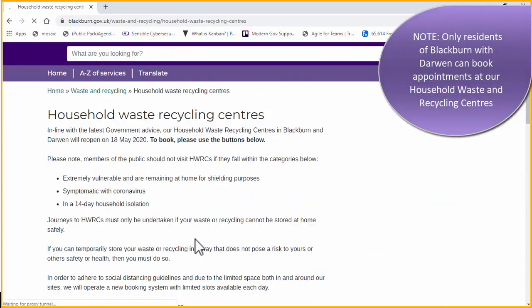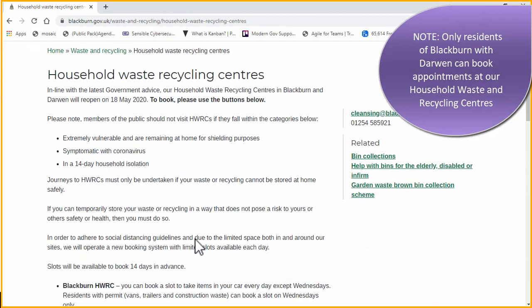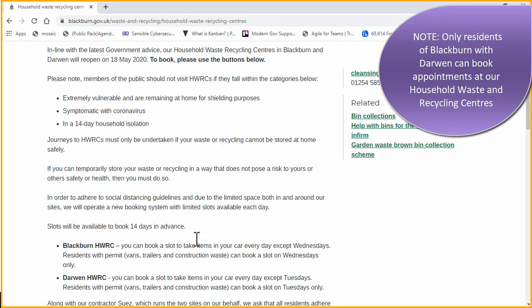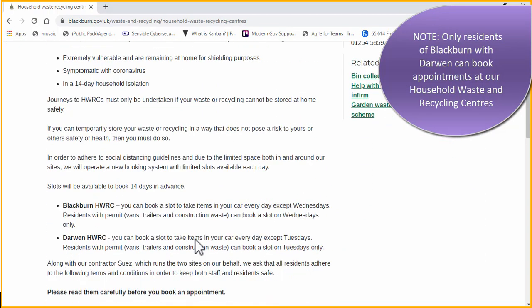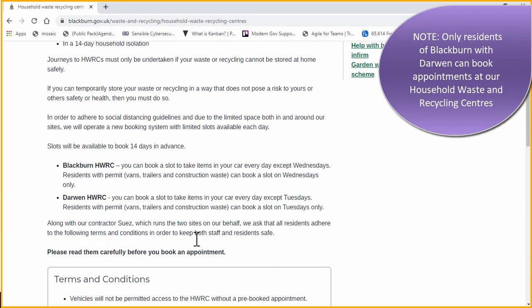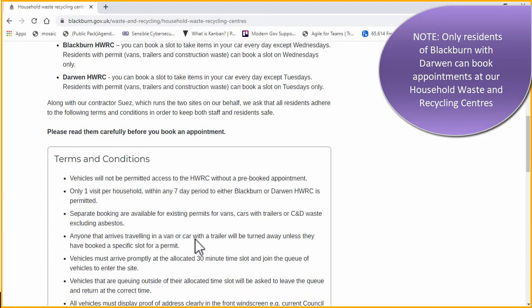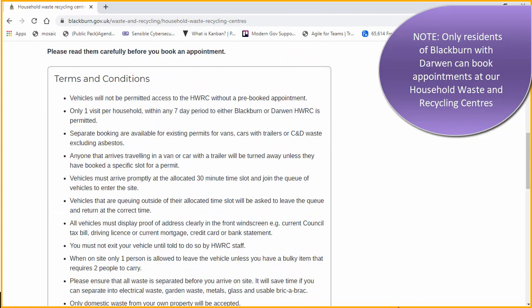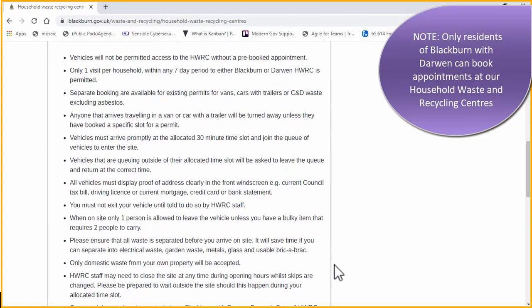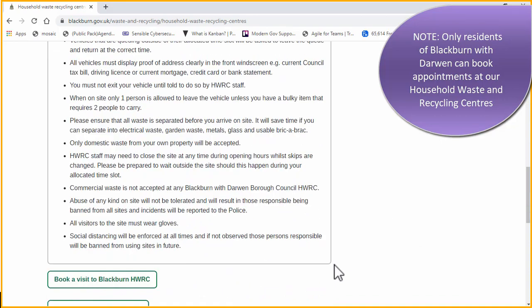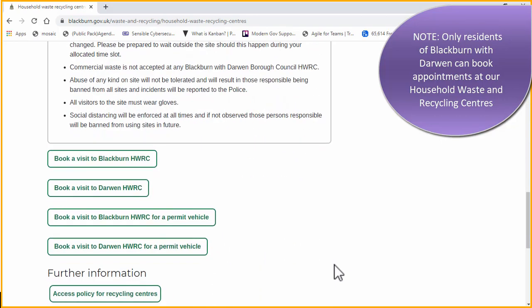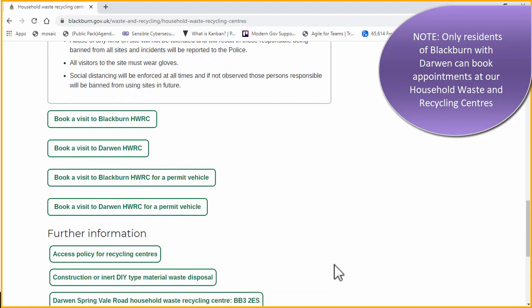This page contains valuable information about how our centres will operate and the terms and conditions you must follow when booking slots and attending the centres. It is really important you read this information, as failure to adhere to the terms may result in your appointment being cancelled or you being refused access to the centre on the day. When you have read through the information, click on the appropriate button at the bottom of the page to be taken to the login screen for that booking form.